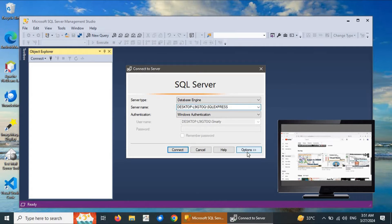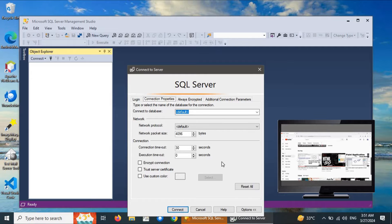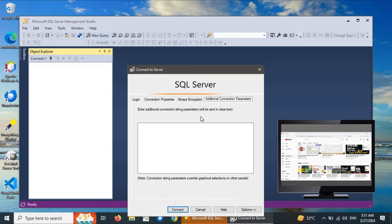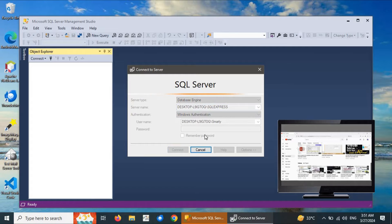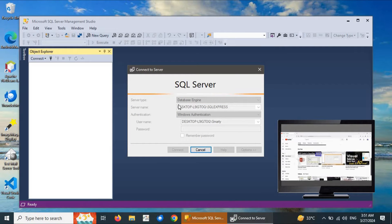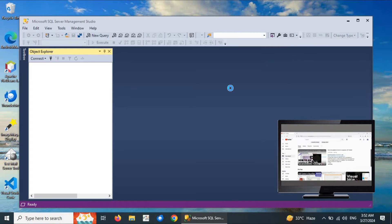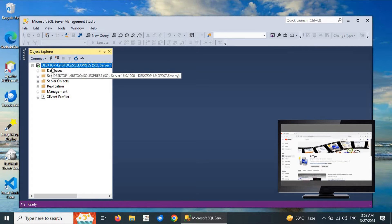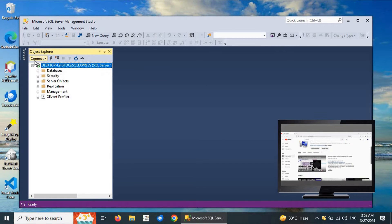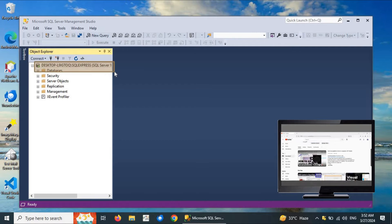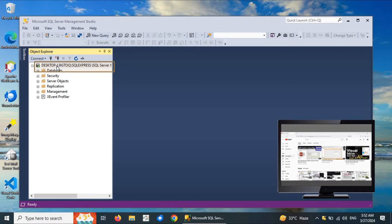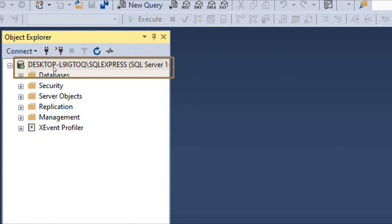There are also multiple options available in the launch dialog, such as the Encryption option and other parameters. We will go with the default configuration options and just click the Connect button. It connects via the default database server — the SQL Server name we already saw in the pop-up dialog.